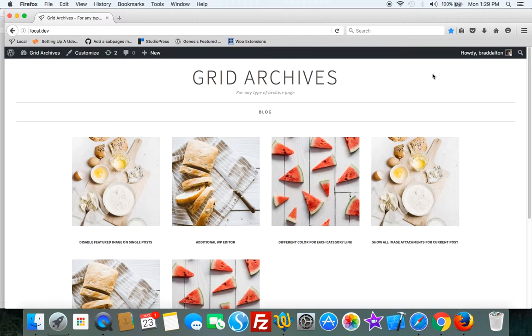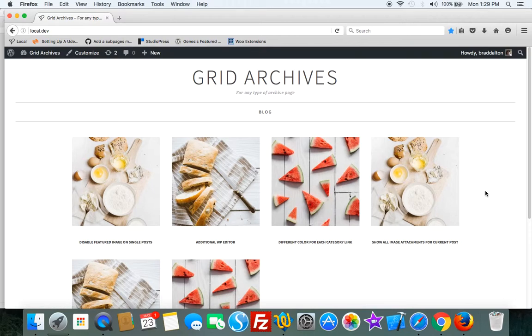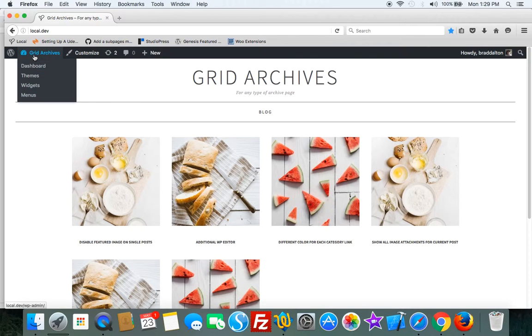Now you can also use this for different types of layouts and in this demonstration we've got the full width layout and you can change that as well.